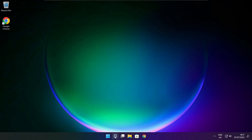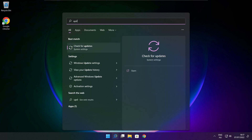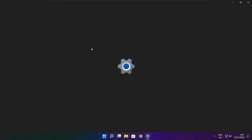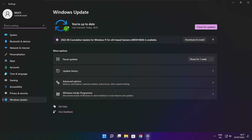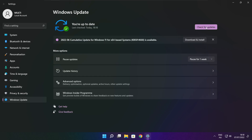Click the search bar and type Update. Click Check for Updates. Click Check for Updates and after it completes, click Close.